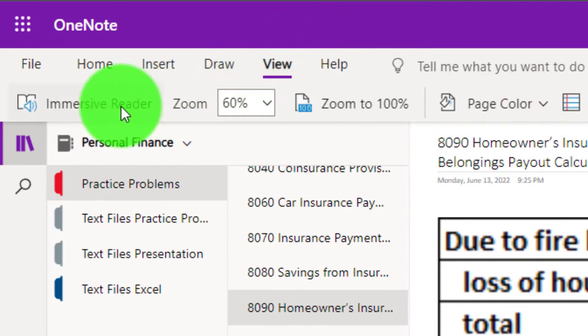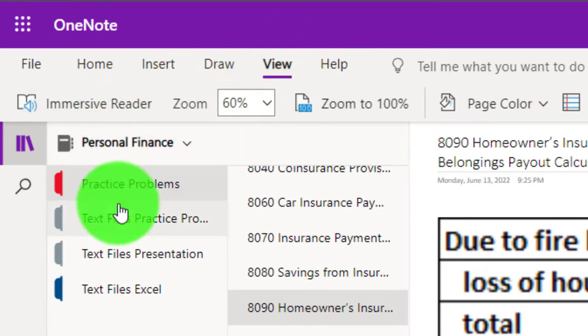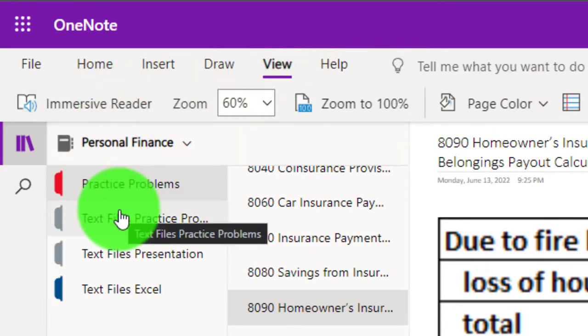Also take a look at the immersive reader tool. Practice problems are typically in the text area too, same name, same number, but with transcripts — transcripts that can be translated into multiple languages and either listened to or read in them.